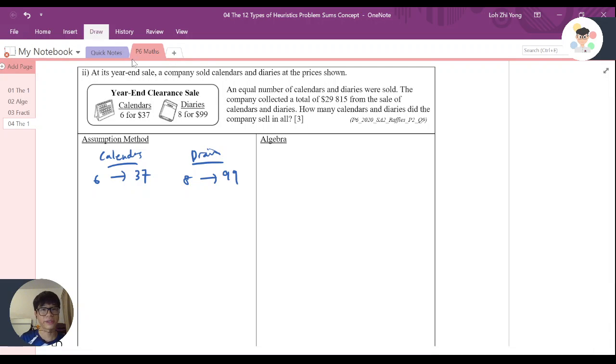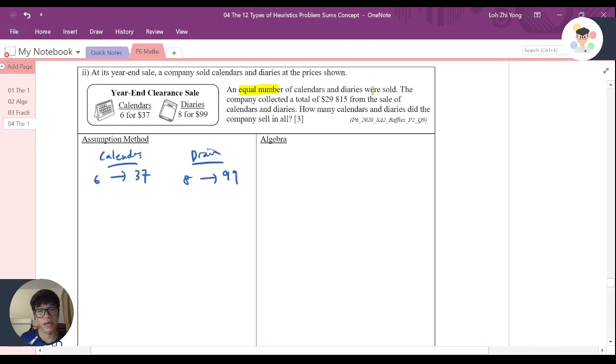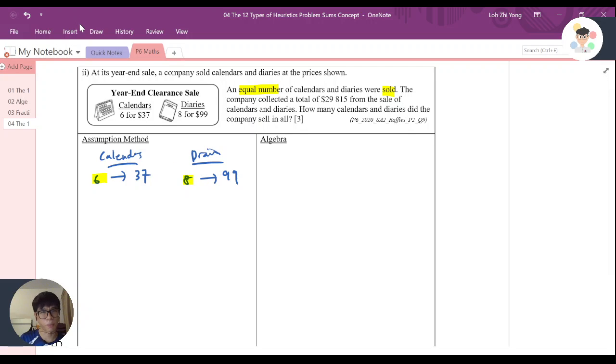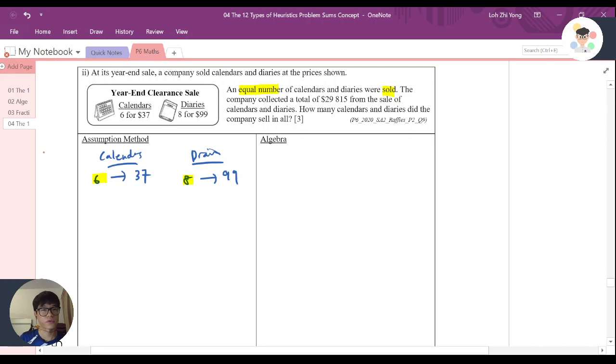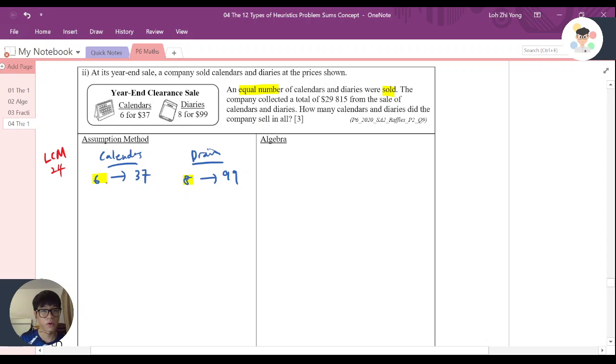Now, the question says that an equal number of calendars and diaries was sold. I know that this 6 and this 8 is supposed to be an equal number. So 6 and 8, we need to look for the LCM. We know that it will be equal to 24. So here we need to times 4, we times 4. Here we times 3, we times 3.